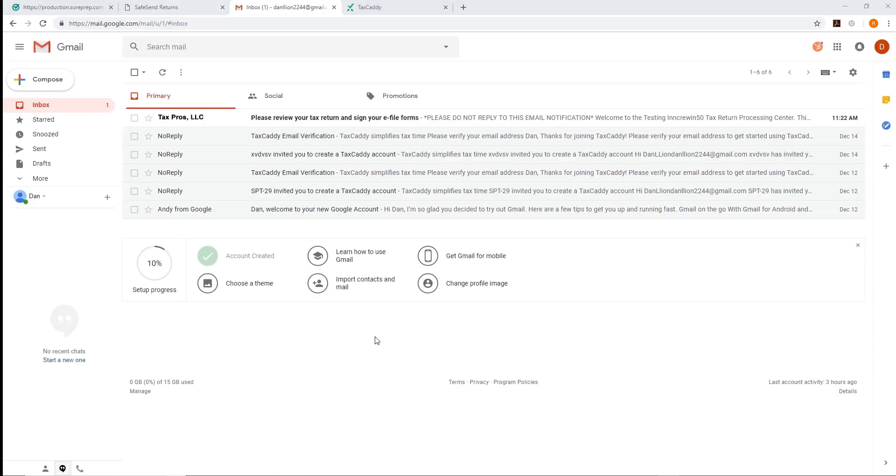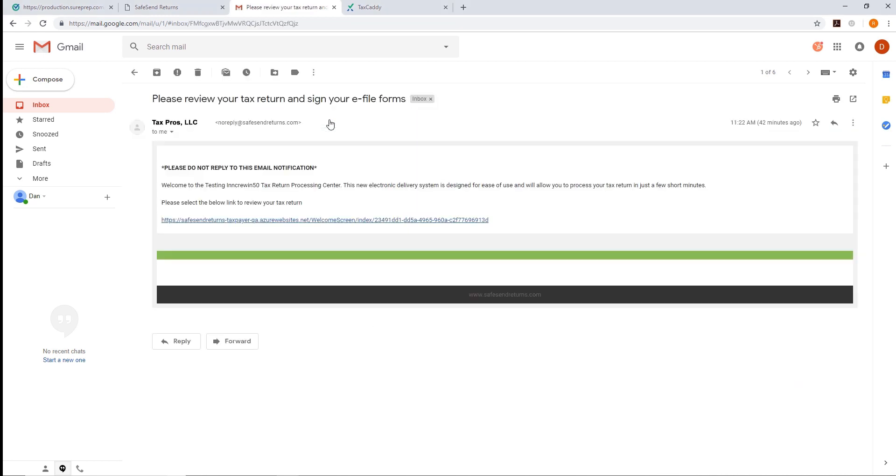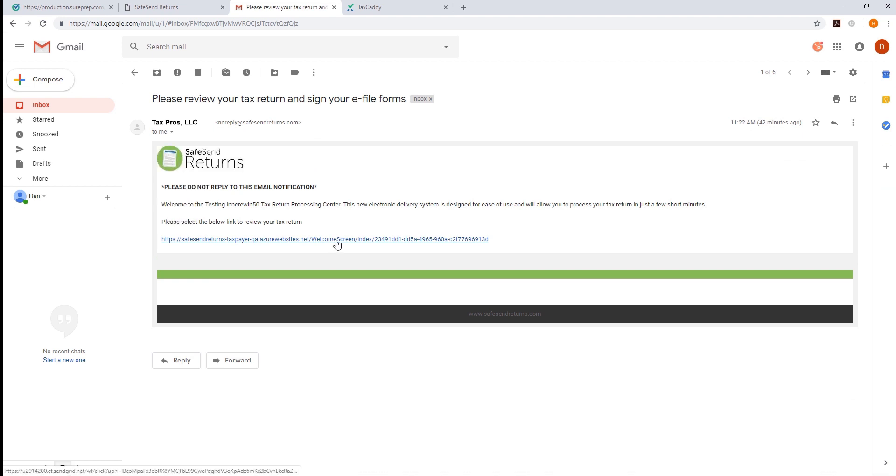With the tax return delivered to the taxpayer, we can now take a look at what their experience is like. The taxpayer will receive an email from SafeSend Returns requesting them to review their tax return and sign their e-file authorization.